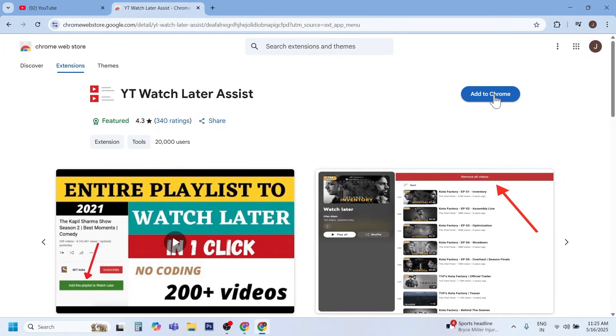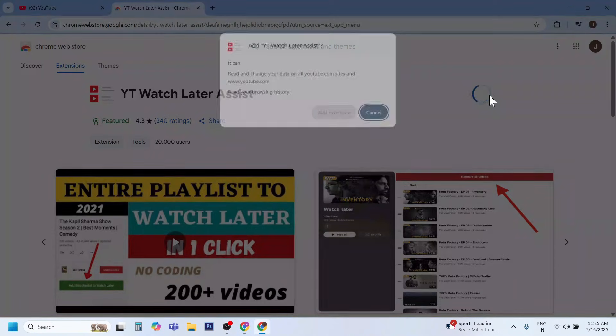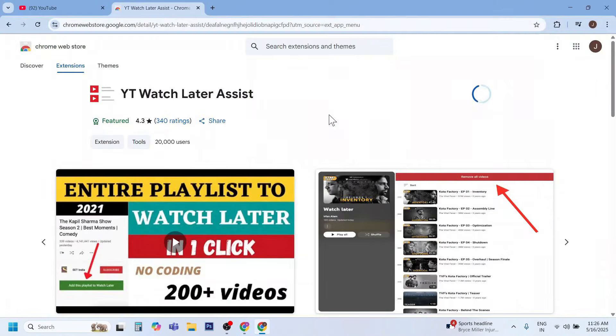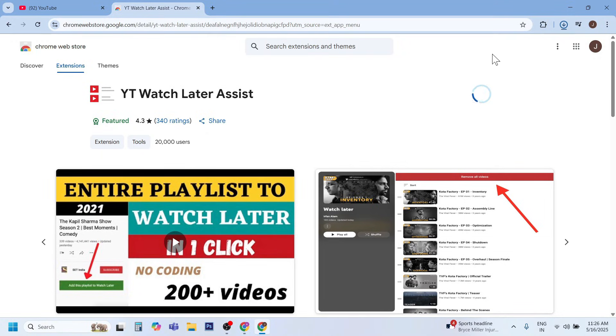Now click on add to Chrome. Now press add extension. Now viet watch later extension has been added to your browser.